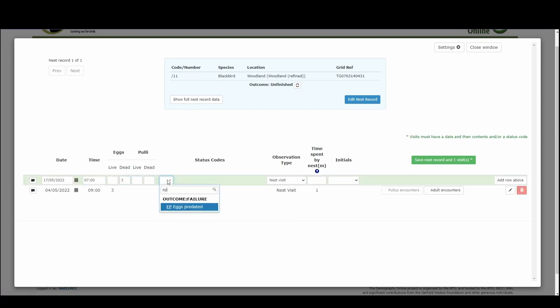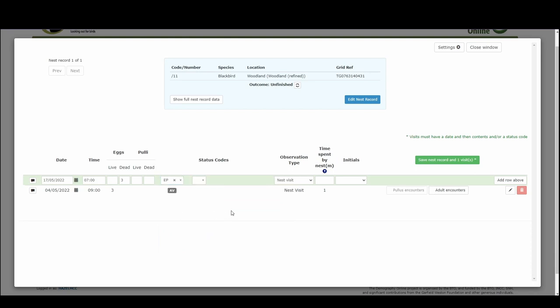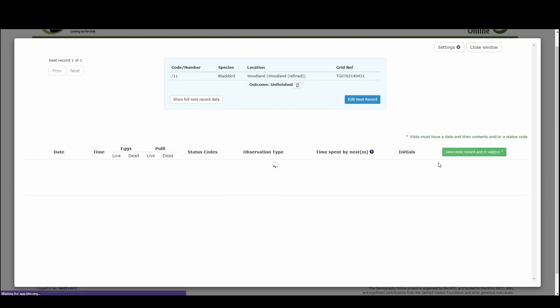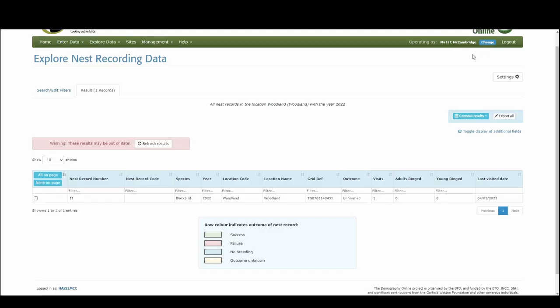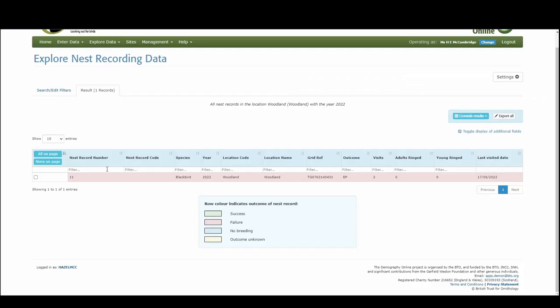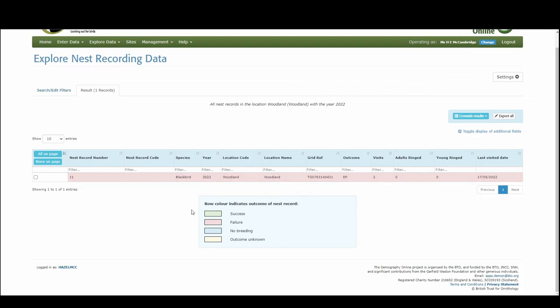If we put EP that's eggs predated and we can save the nest record. That one visit, as you can see, this is updated to red at the top to show outcome failure, eggs predated. And then when we close the window we can refresh our results and our blackbird nest now appears in red.